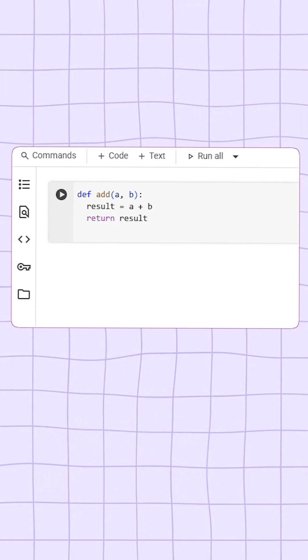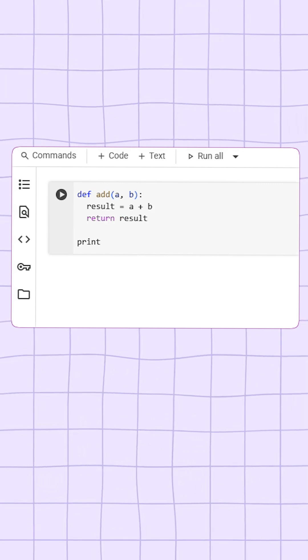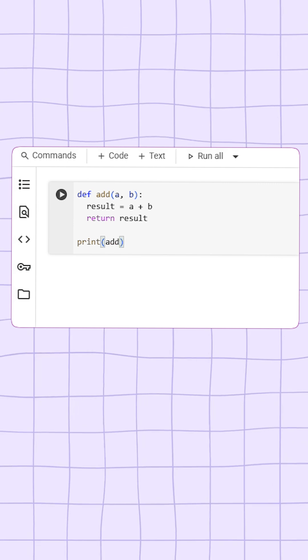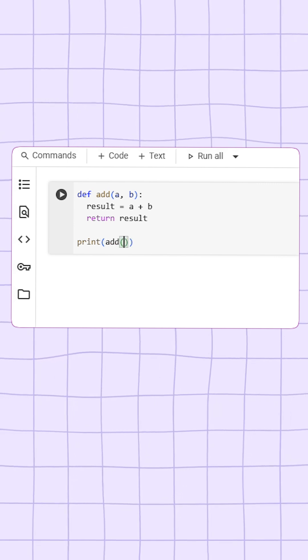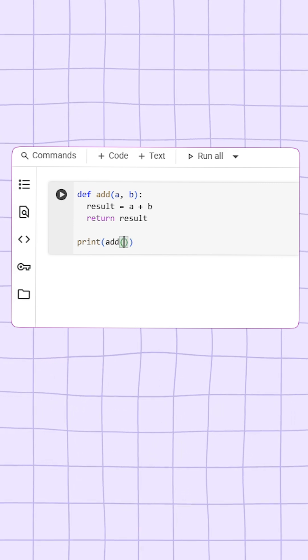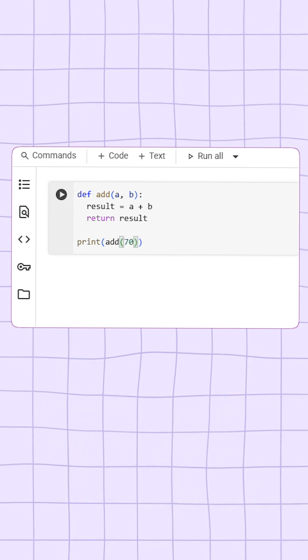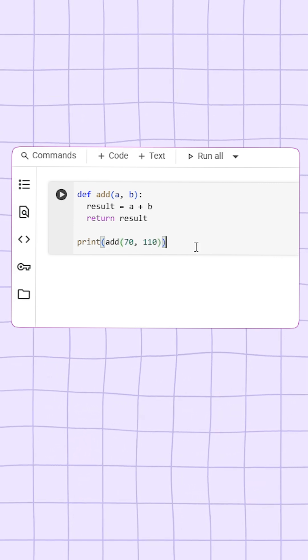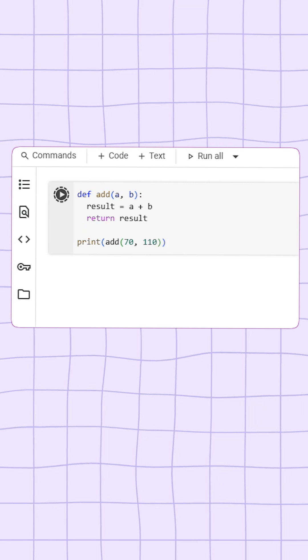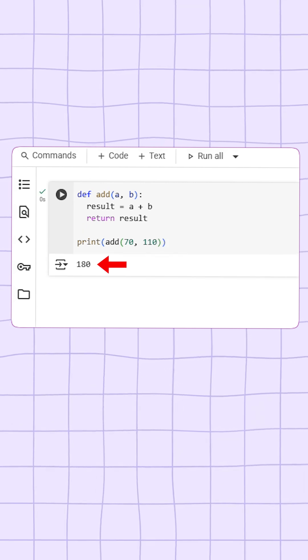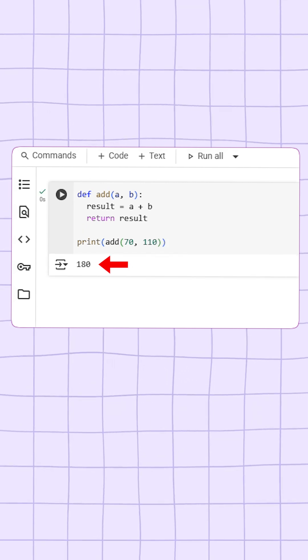To use this function, I have to call it by writing add, and inside the brackets I will give my arguments, for example 70 and 110. When I run the code, it will give me the total of these two numbers.